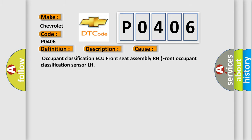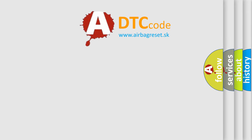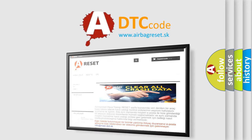Occupant Classification AQ, Front Seat Assembly RH, Front Occupant Classification Sensor LH. The Airbag Reset website aims to provide information in 52 languages. Thank you for your attention.